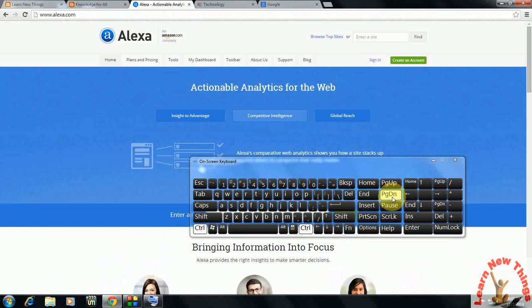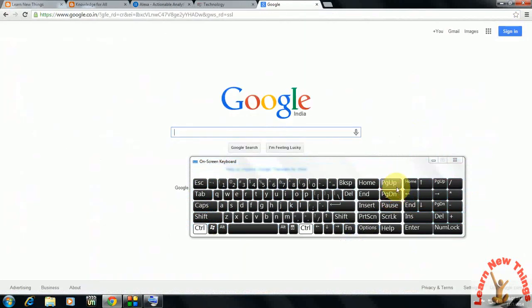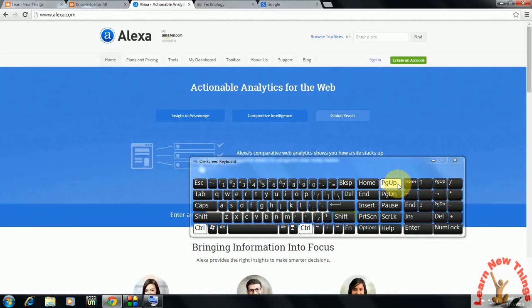Just press page down to go to next, and if you want to come back to the previous tab, just press control page up. Look at that.